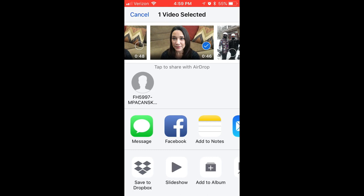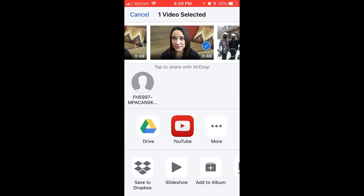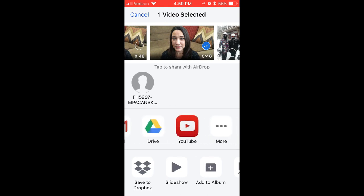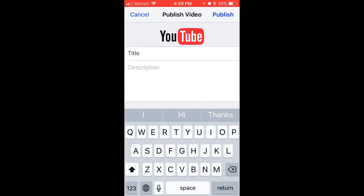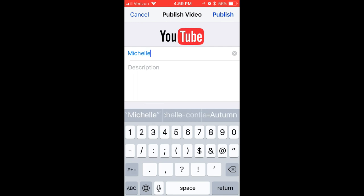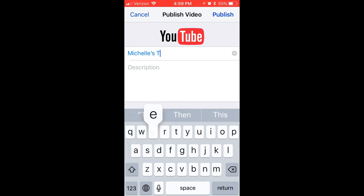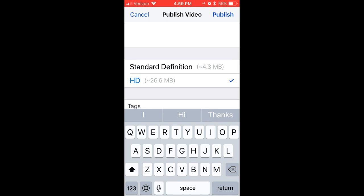From here you're going to scroll until you find the YouTube option and click on YouTube. Give it a title — you can skip the description.